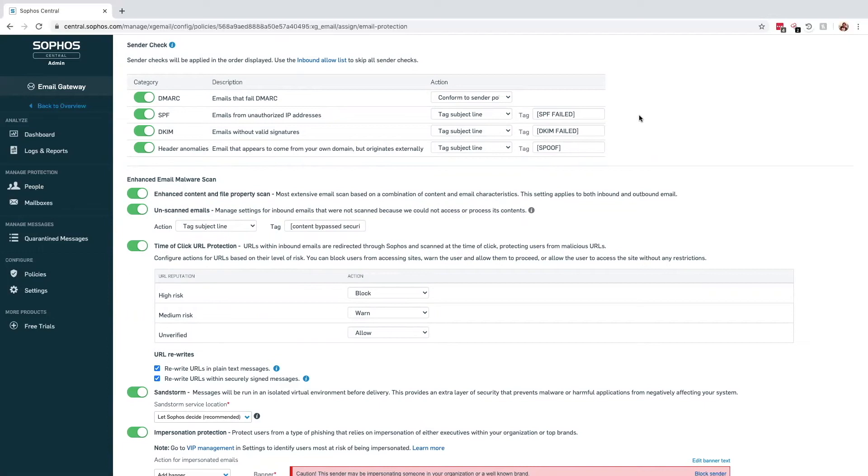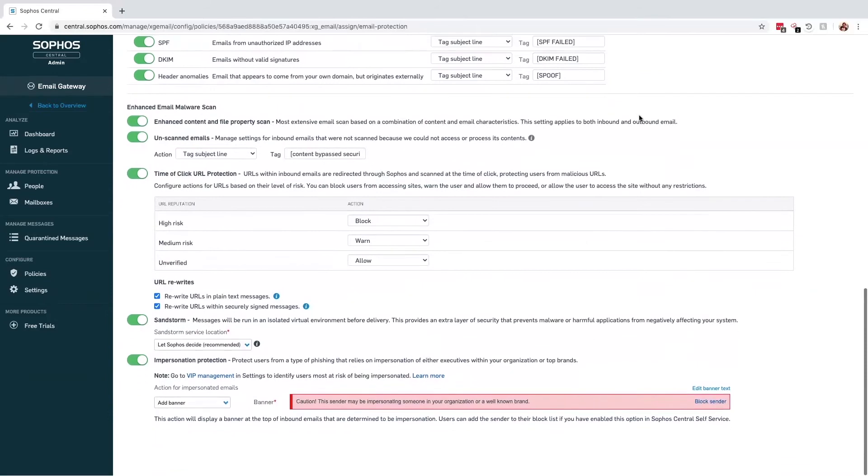The way it does this is by rewriting any URLs within the email and directing them to Sophos. The idea behind this is if it turns out that URL does point to a malicious location, we can update our definitions and deny access to that when the recipient clicks the link. URLs that are not categorized as malicious simply forward on the request to the original destination.